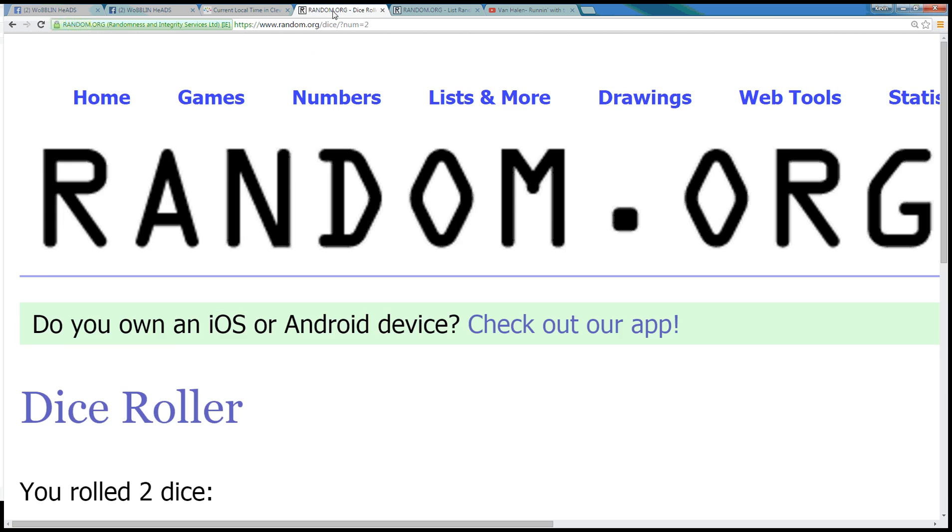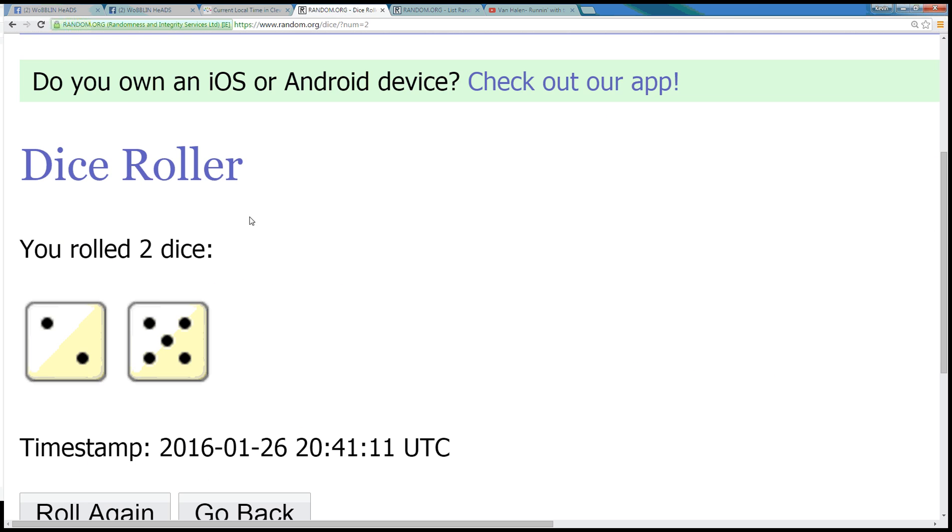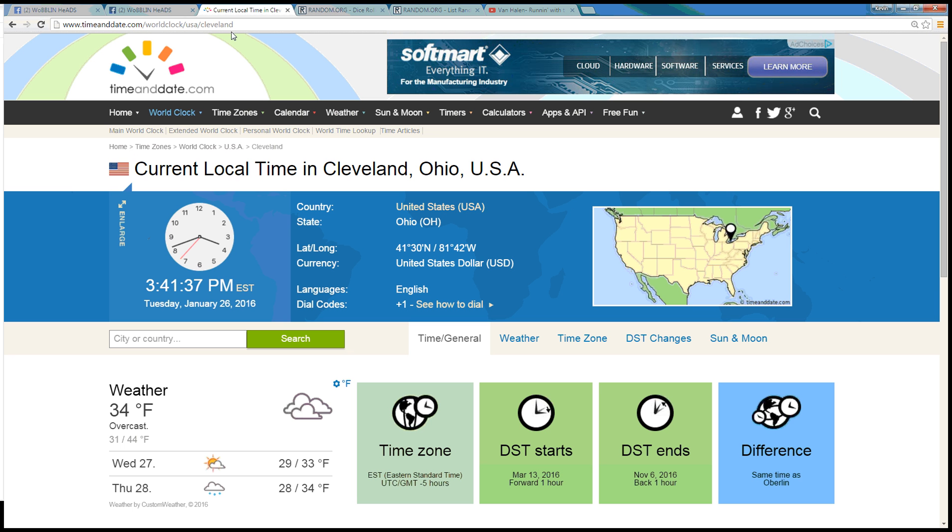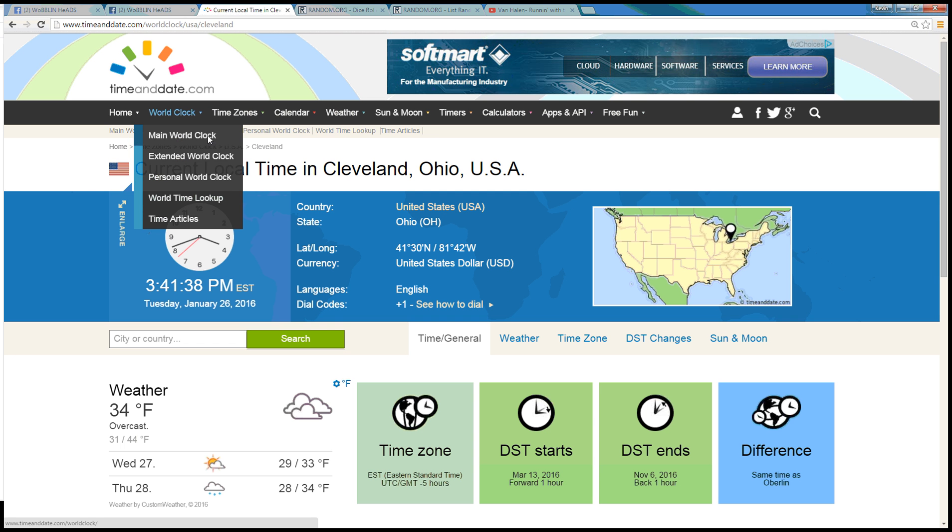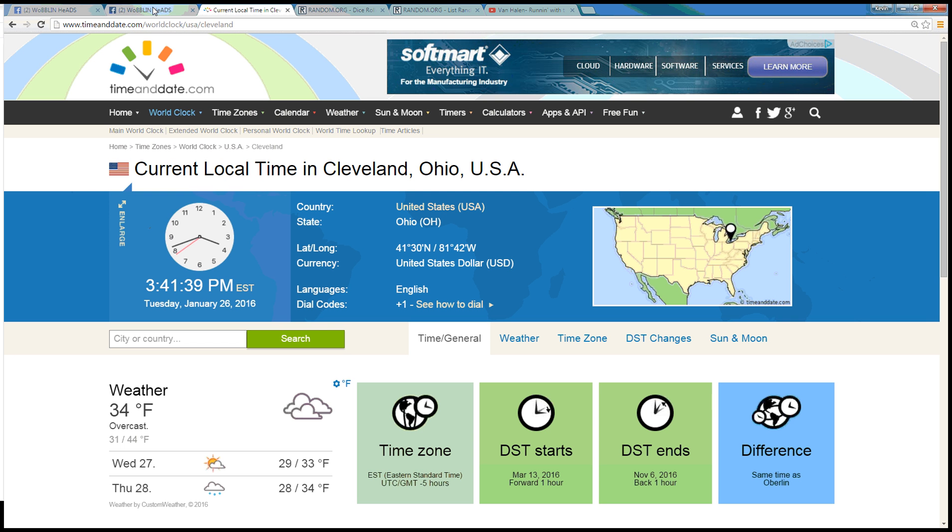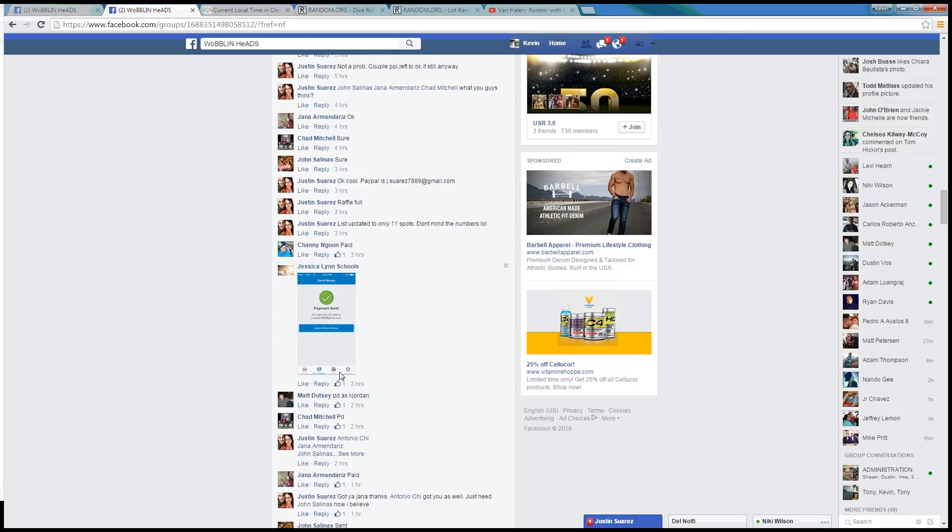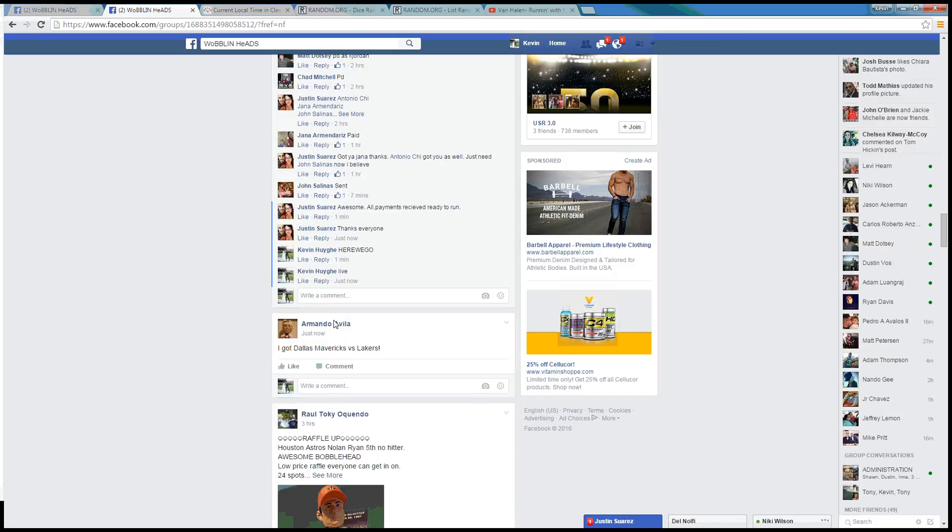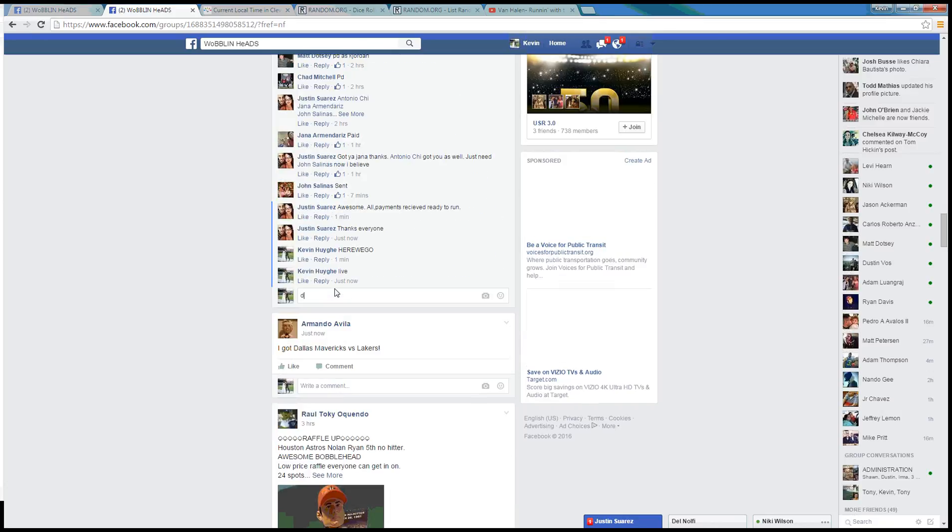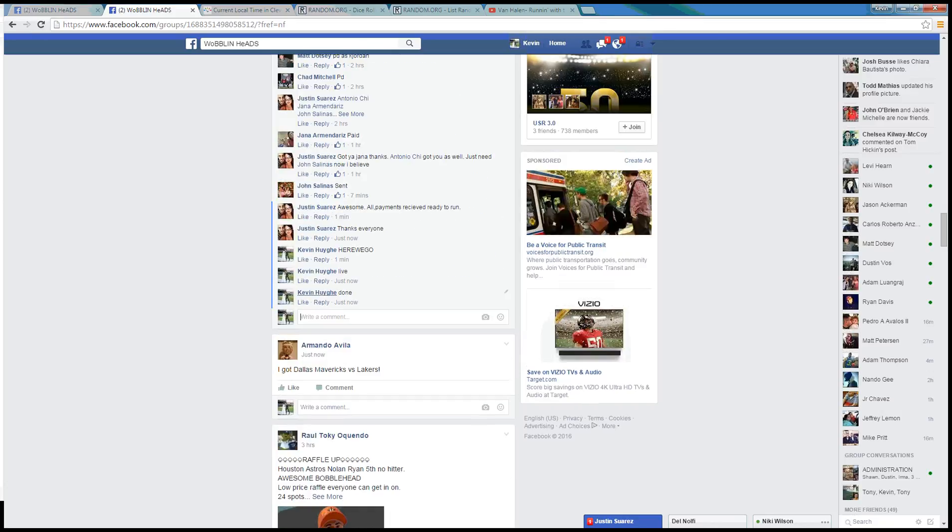Randomized 7 times. Dice roll of a 7. Time in Cleveland, 3:41 pm. And we are done. Thanks guys.